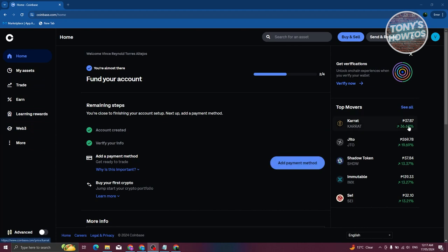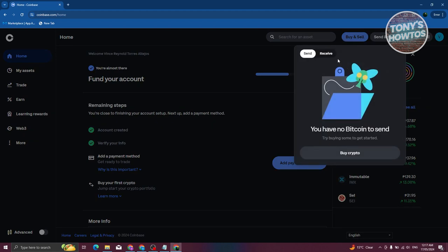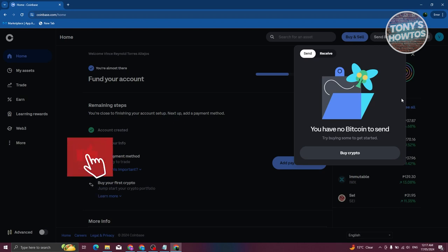At the top right you have the Send and Receive functionality. If you already have existing crypto you want to send, click on Send or Receive and choose the appropriate option. To send, you first need to have some form of cryptocurrency already available on your account, select it, and then follow the next steps to provide the recipient address.